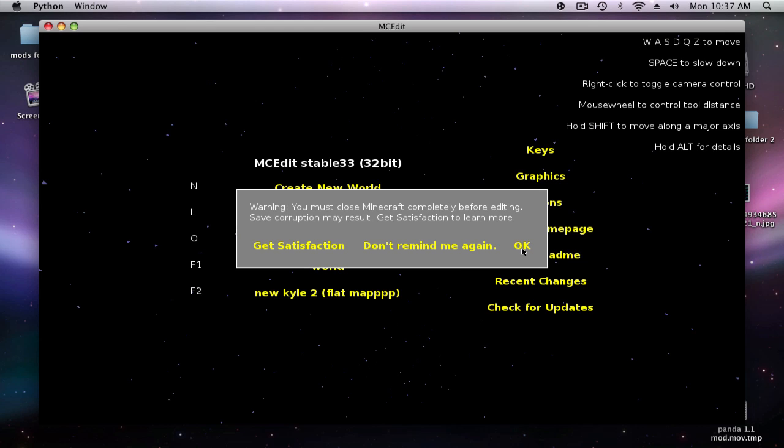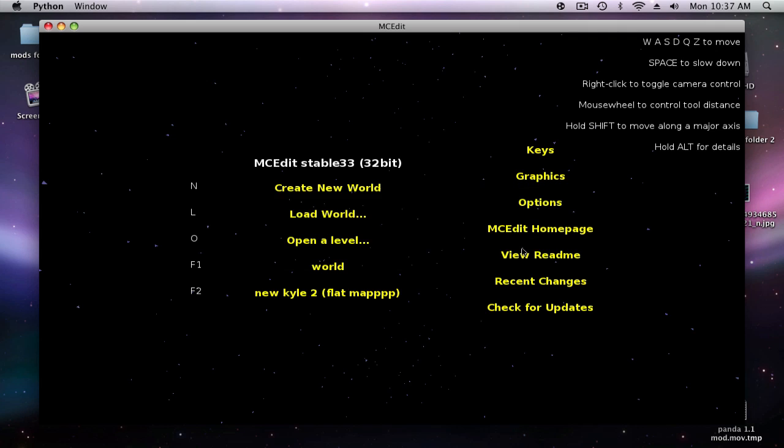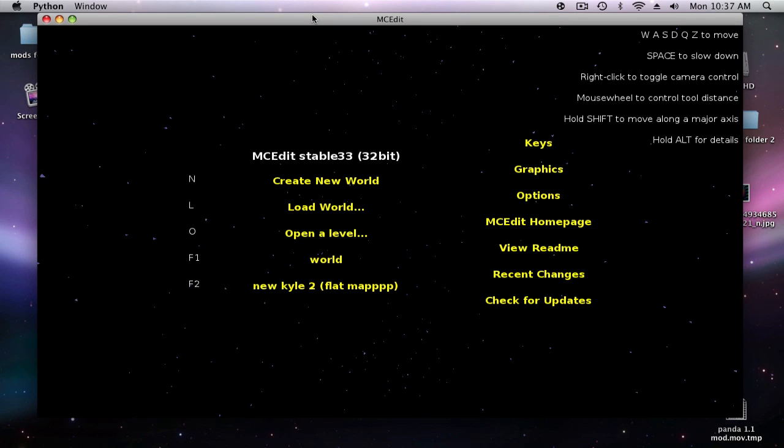Once you're in MC Edit you can create a new world, load a world, or open a level. I have two worlds that I've already edited right here and they'll show up over here. You can just press F1 or F2 to go to that world.